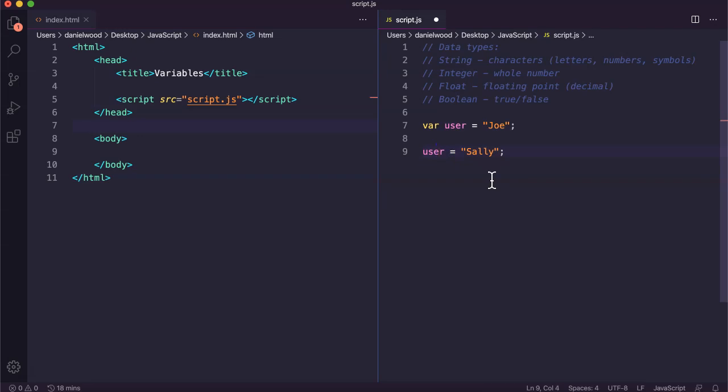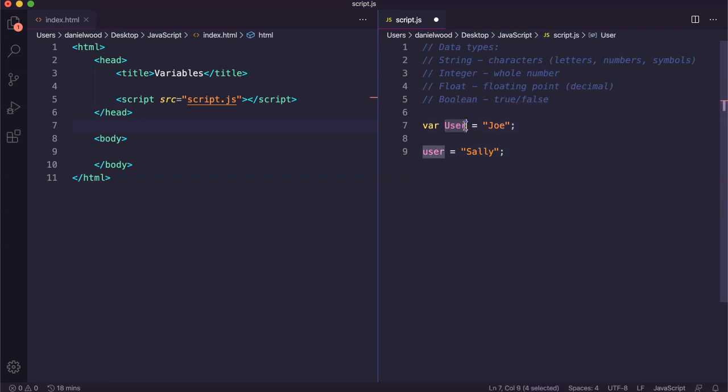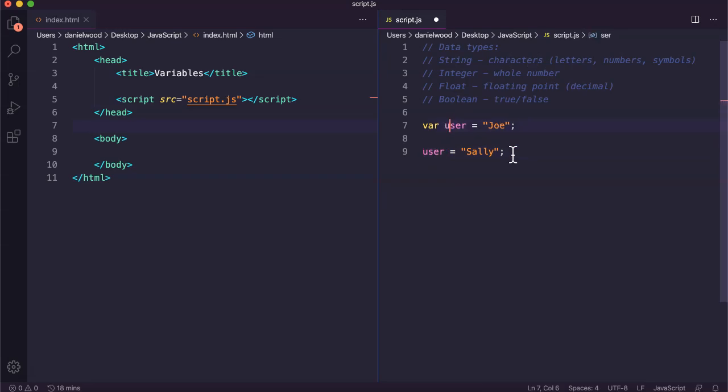Variable names are case sensitive. For example, if I created the variable name with a capital or uppercase U, then this variable here is going to be a different variable to the one down here. They're going to be treated as two separate variables. Make sure you pay attention to whether it's uppercase or lowercase letters.